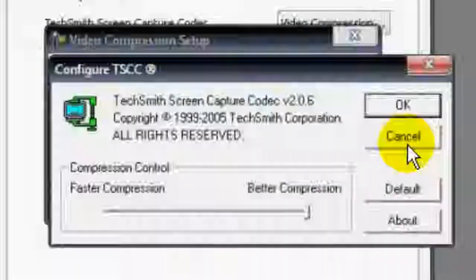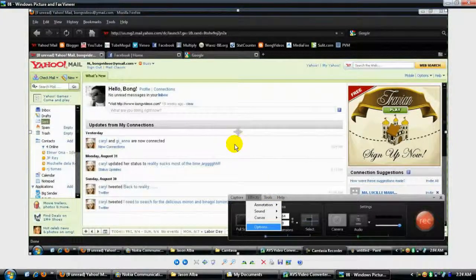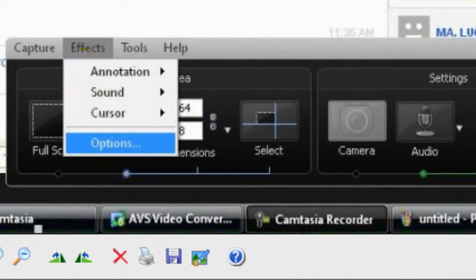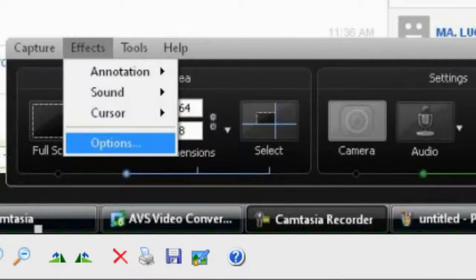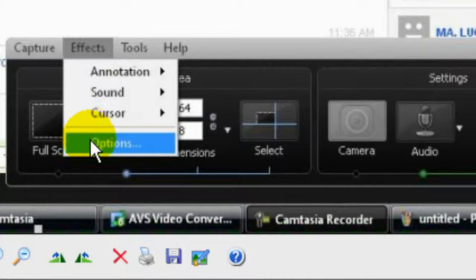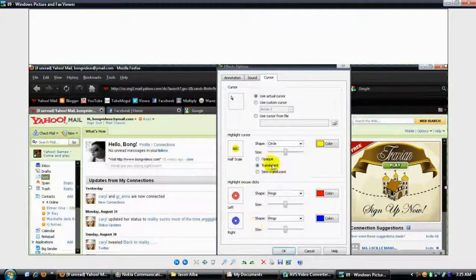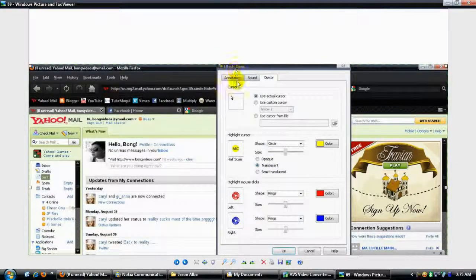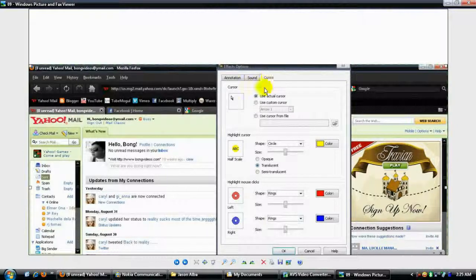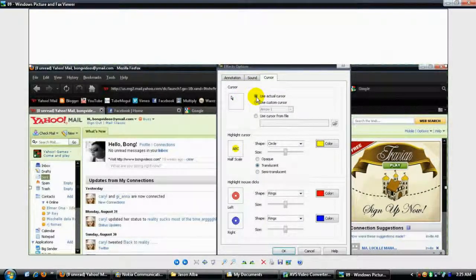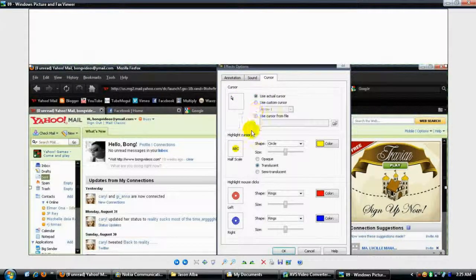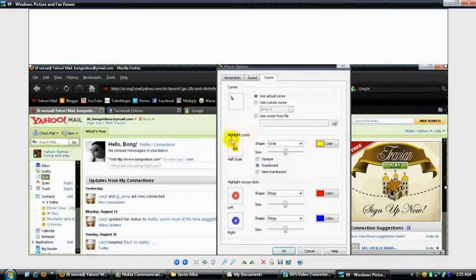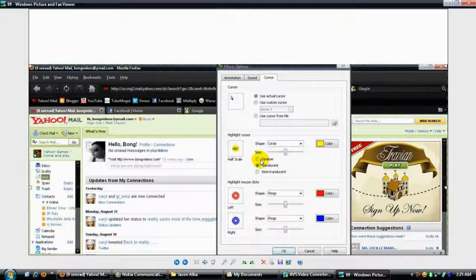Afterwards, you need to set up the effects or what we call the highlight for the cursor. Go to Effects, then click on Options. After that, click on the Cursor tab.